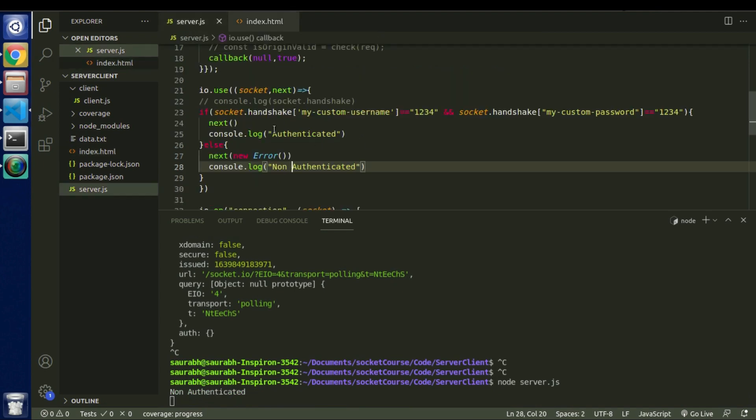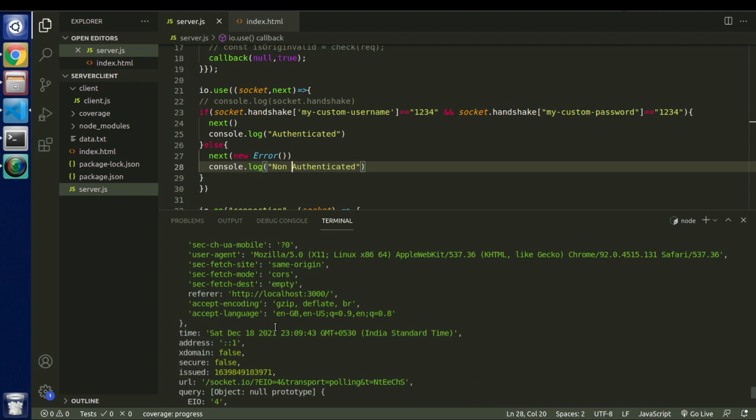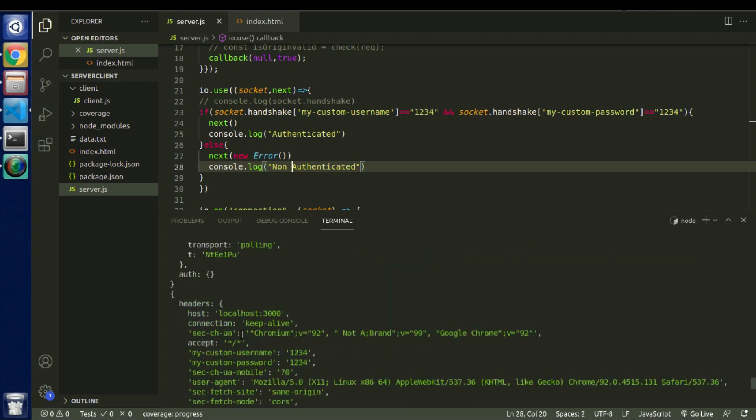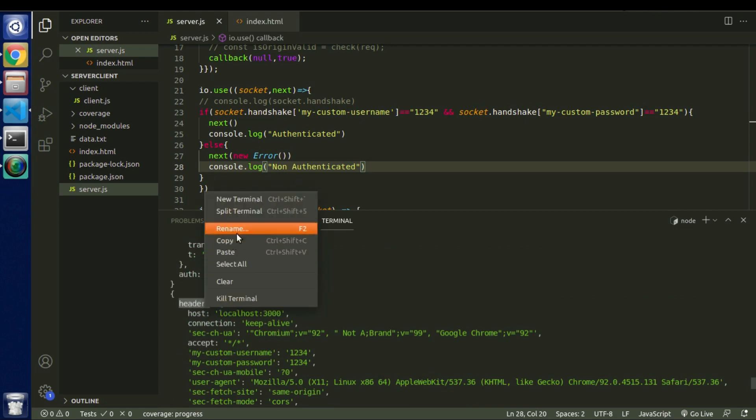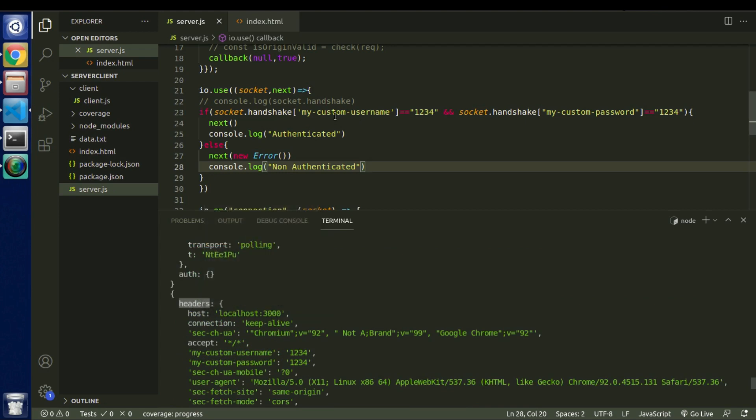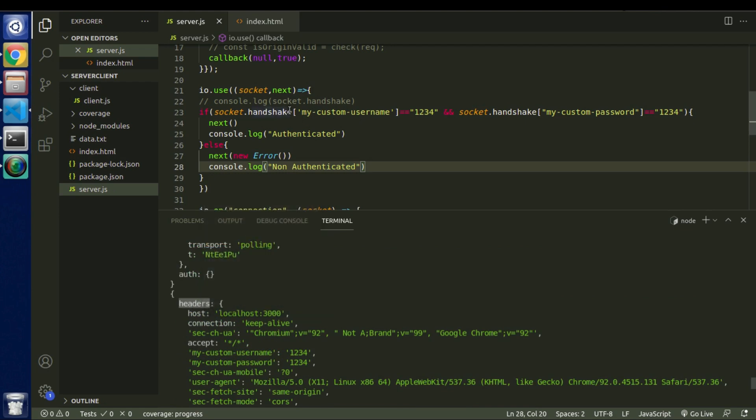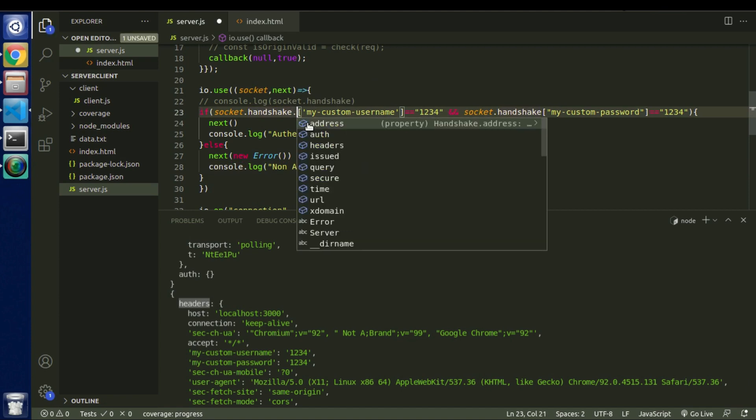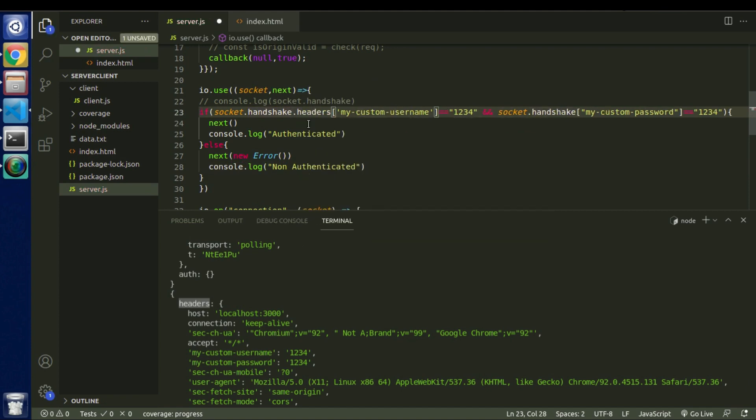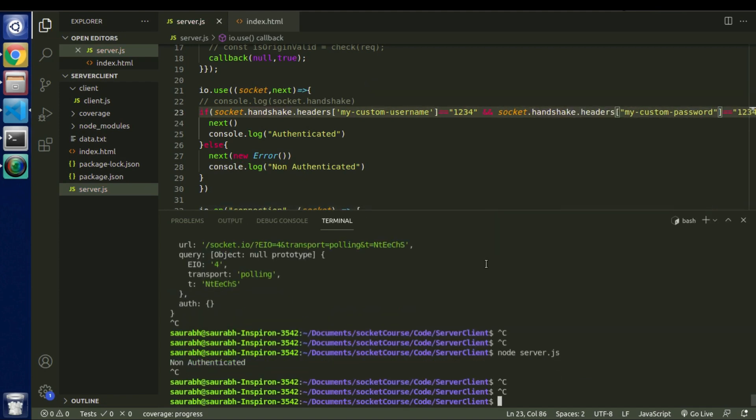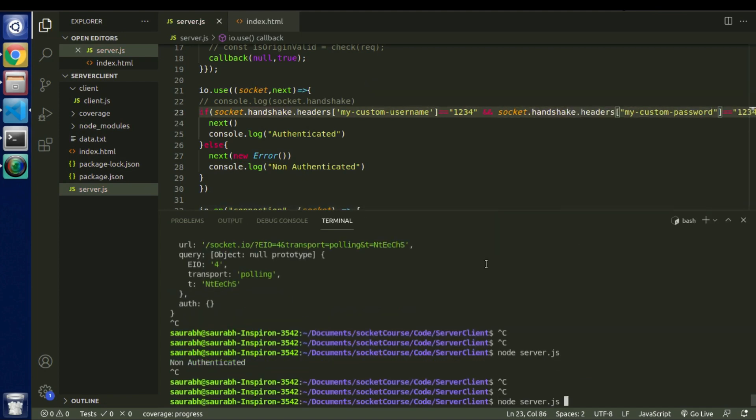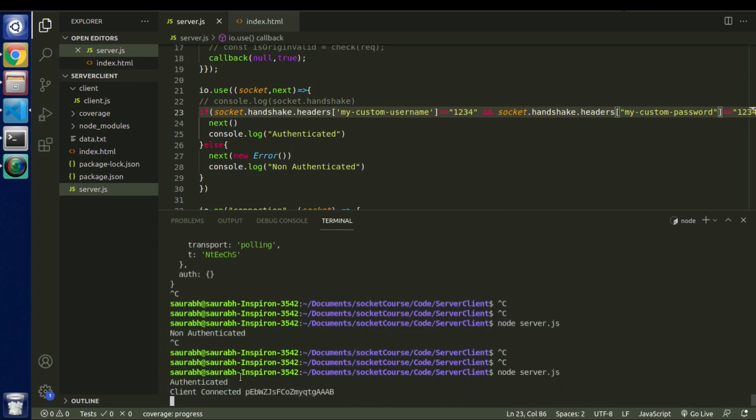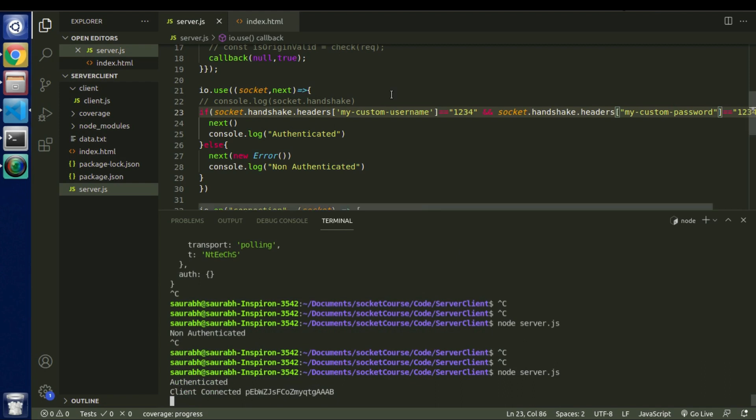And the reason being this particular username and password is inside of these headers. So we will need to use this handshake dot headers. And with this way we will be able to access our actual headers. So let me run it again. So this time we received authenticated. And we also received the message from our connection event.